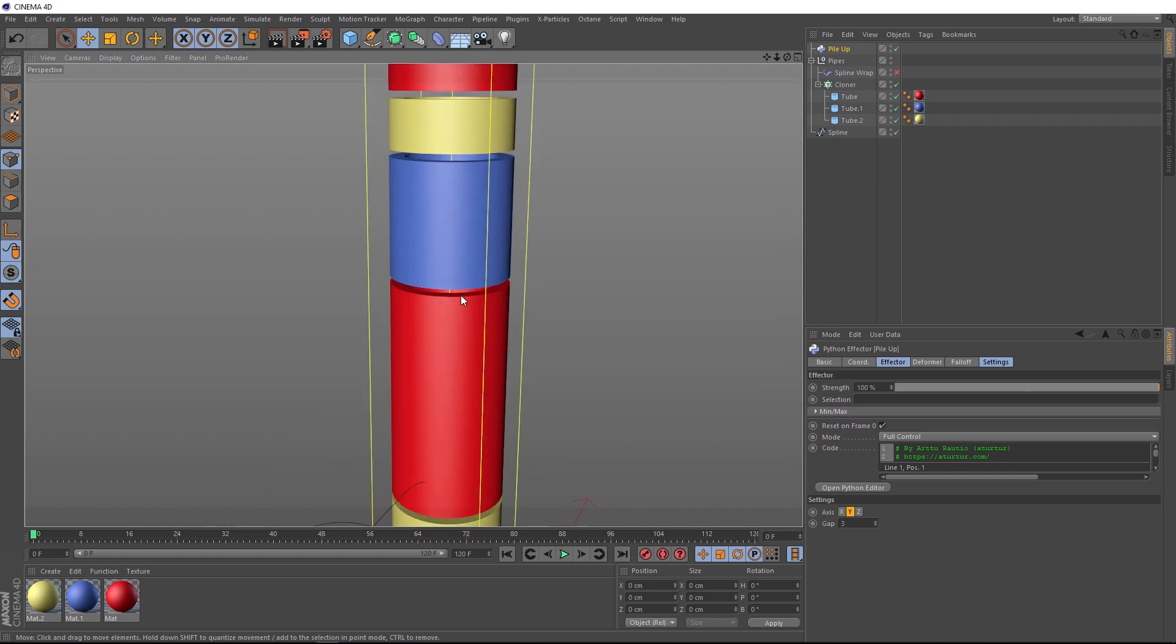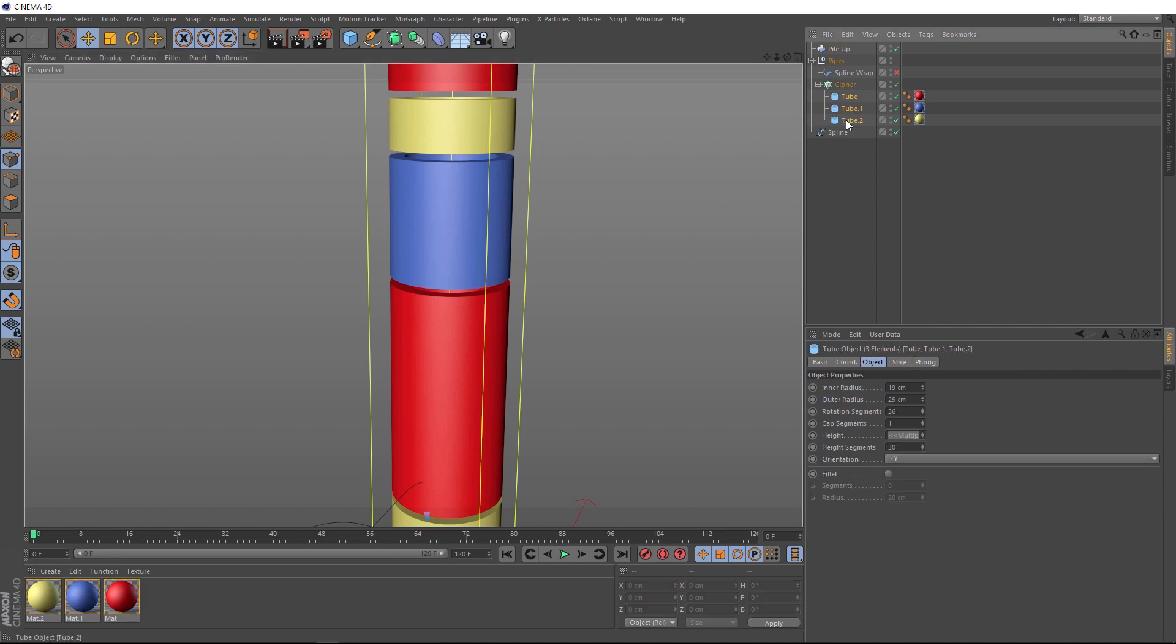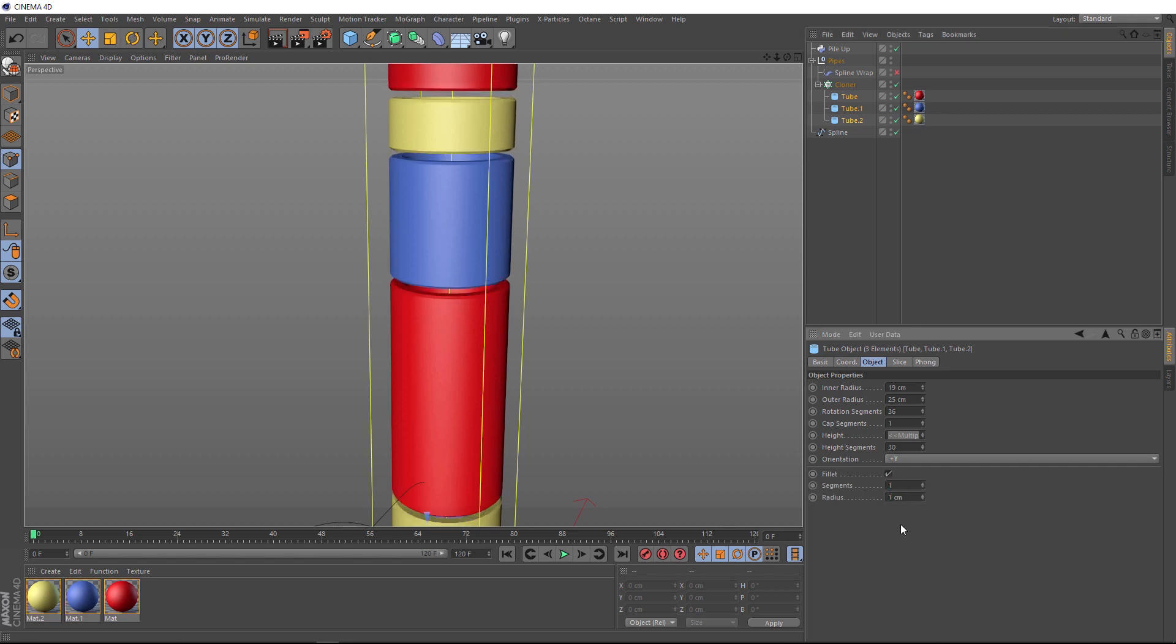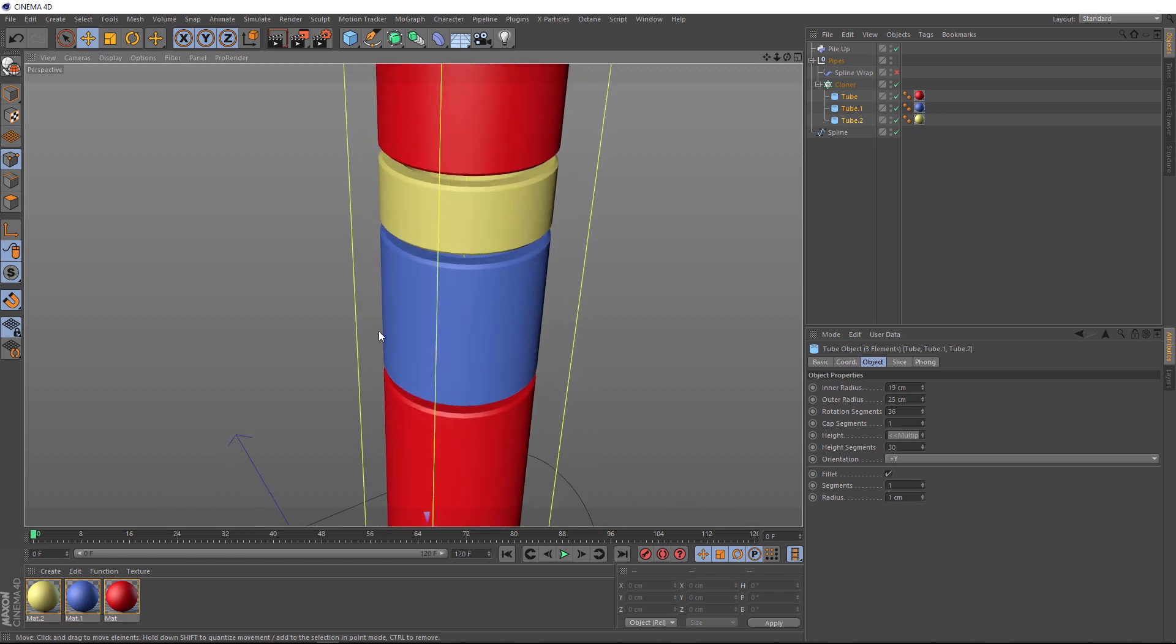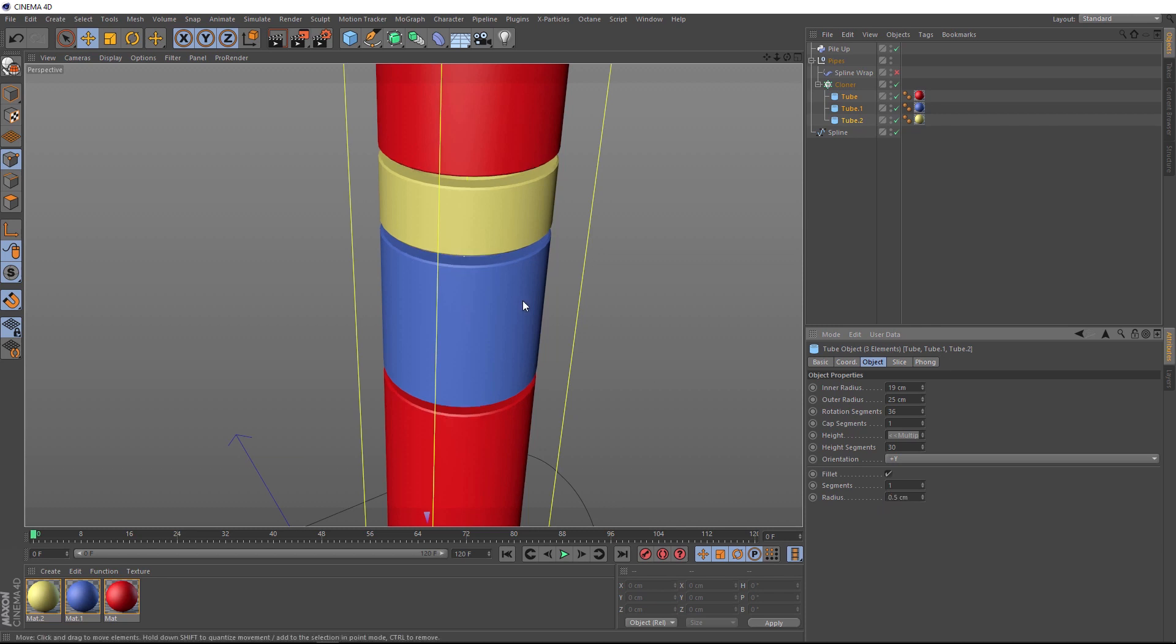We could probably fillet the edges of our tubes here to make them look a little bit more interesting. So we'll grab all of those and we'll come down here and switch this on. Then we'll try one segment and one for the radius. And if we zoom in, that might be a little bit too big. Maybe we'll bring that radius down to 0.5. Okay, I'm happy with that.